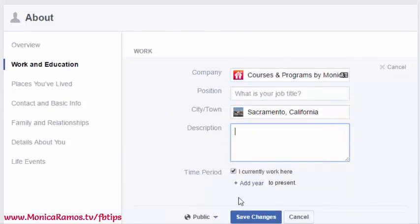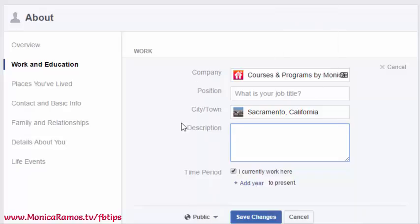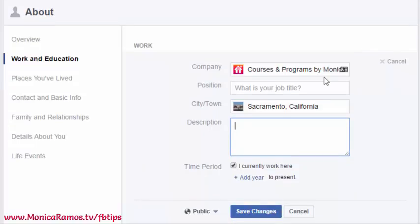Once you have that entered, another recommendation is to make the privacy setting public. Definitely want it public because this is something you want to expose your business and have publicity for. Then go ahead and hit Save Changes.